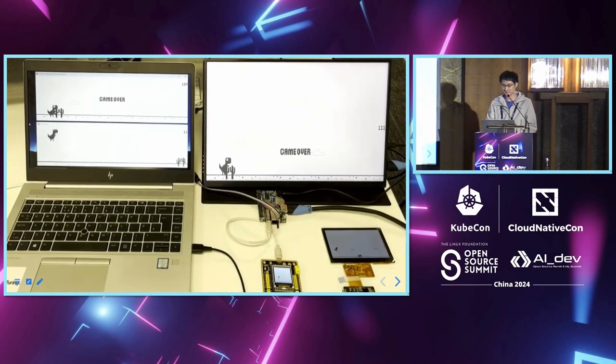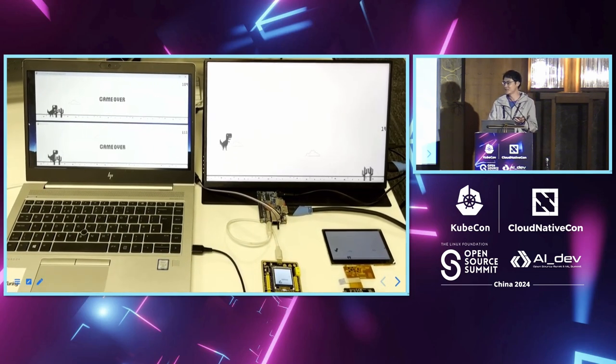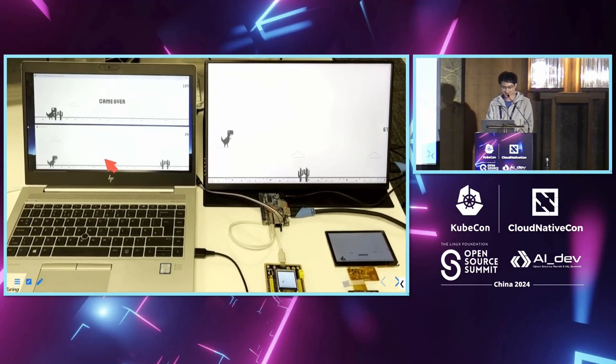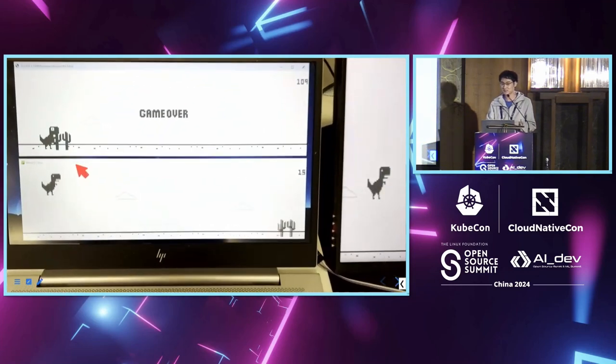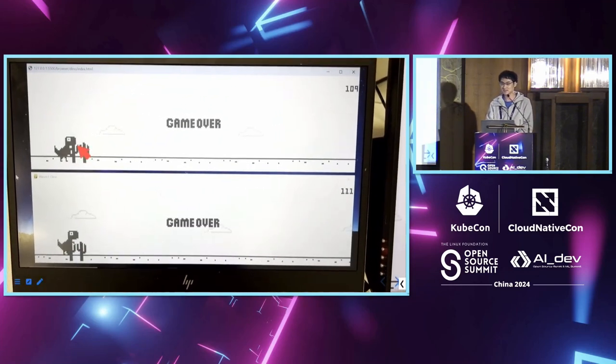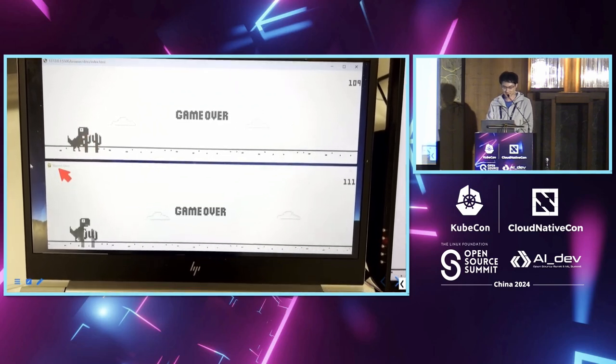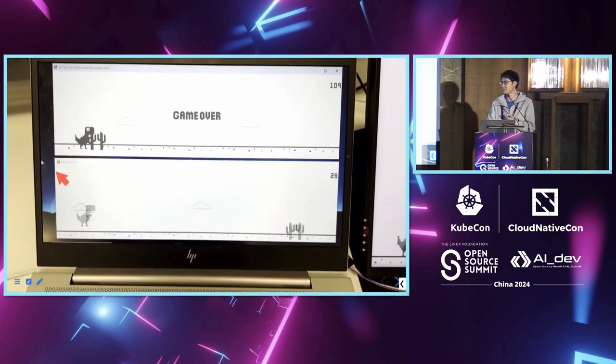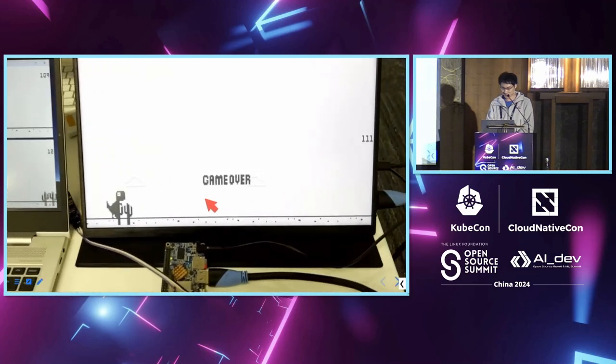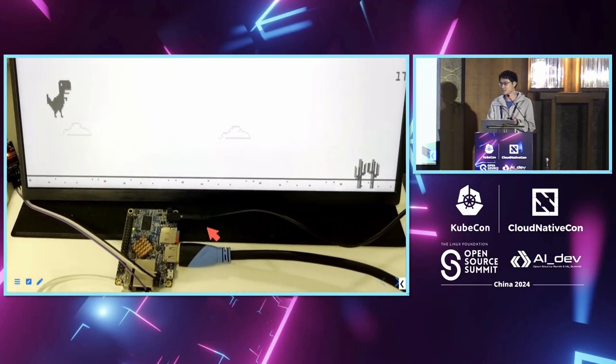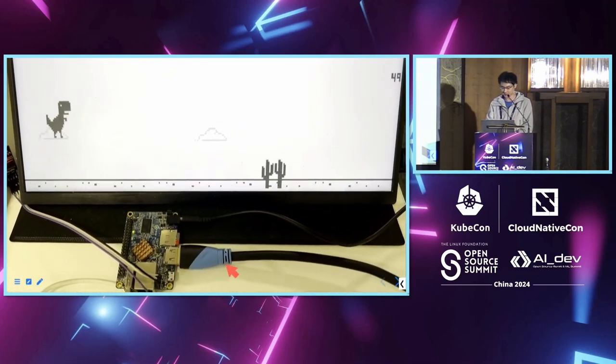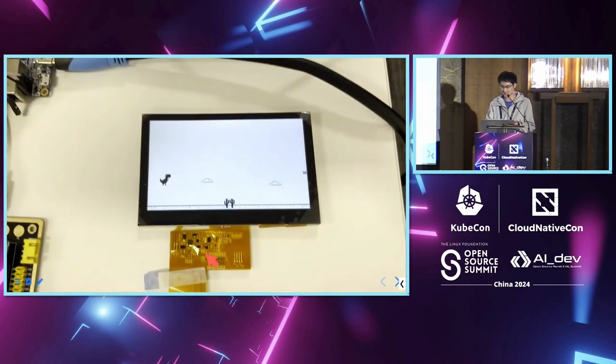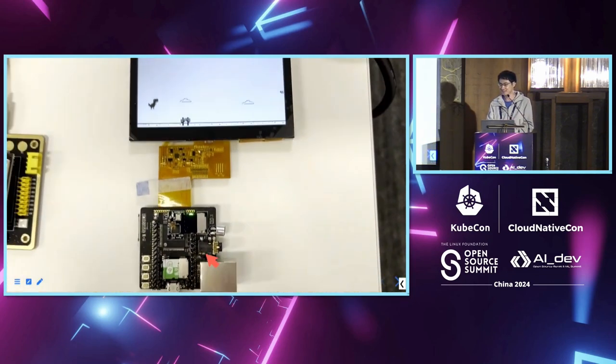So here we have the same Wasm game running on different platforms. On the left side, we have the Wasm game running in the browser using JavaScript, and this one uses Pygame using Python. On the right side, we have ARM Linux that uses HDMI cable as the output. We can also use an LCD as a screen.